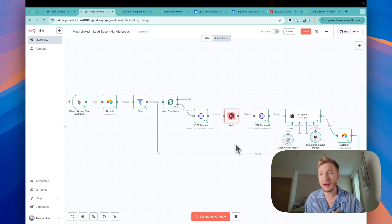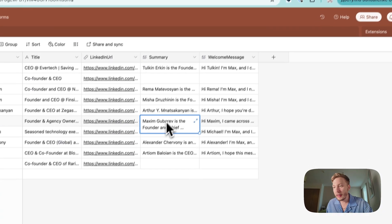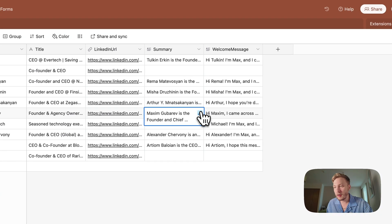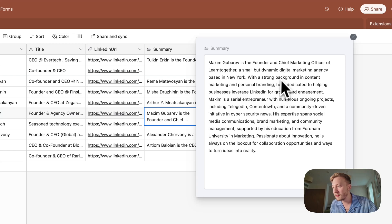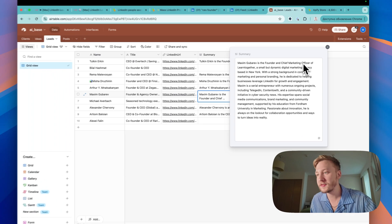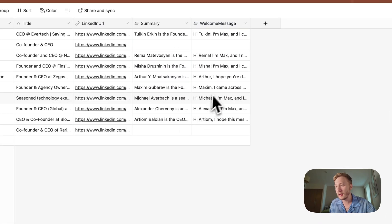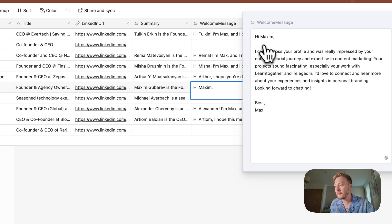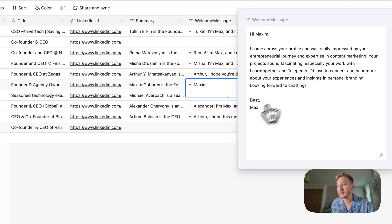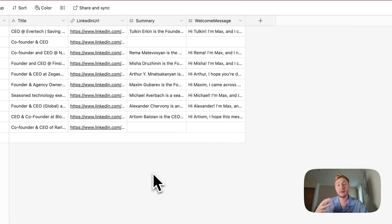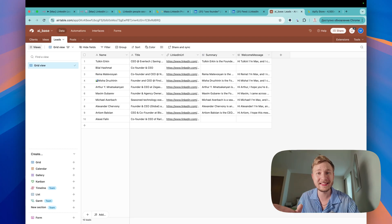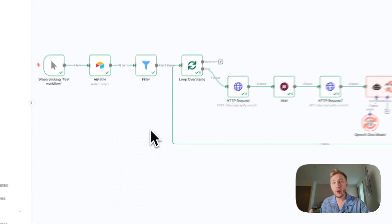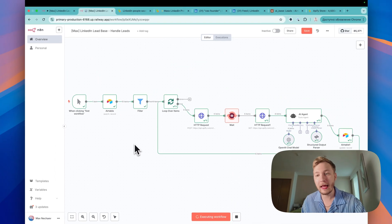So we have information about, for example, Maxim Gubarev, the chief marketing officer on Learn Together, small startup. And here, hi Maxim, I came across a profile. It was really... Best Max. It's personalized letter to this guy. So what about this agent? This is the second agent.